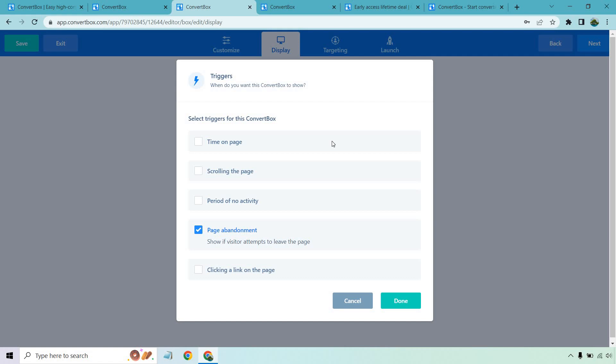For me personally, I love it when it's page abandonment. I think these work great. These are some of the clicks that you can pick up where it's more about giving them something really enticing. Like, before you go, did you know you can get a bonus or you can get lifetime access or you can get an extended trial or you can get a discount or you can get a coupon, whatever it's going to be.